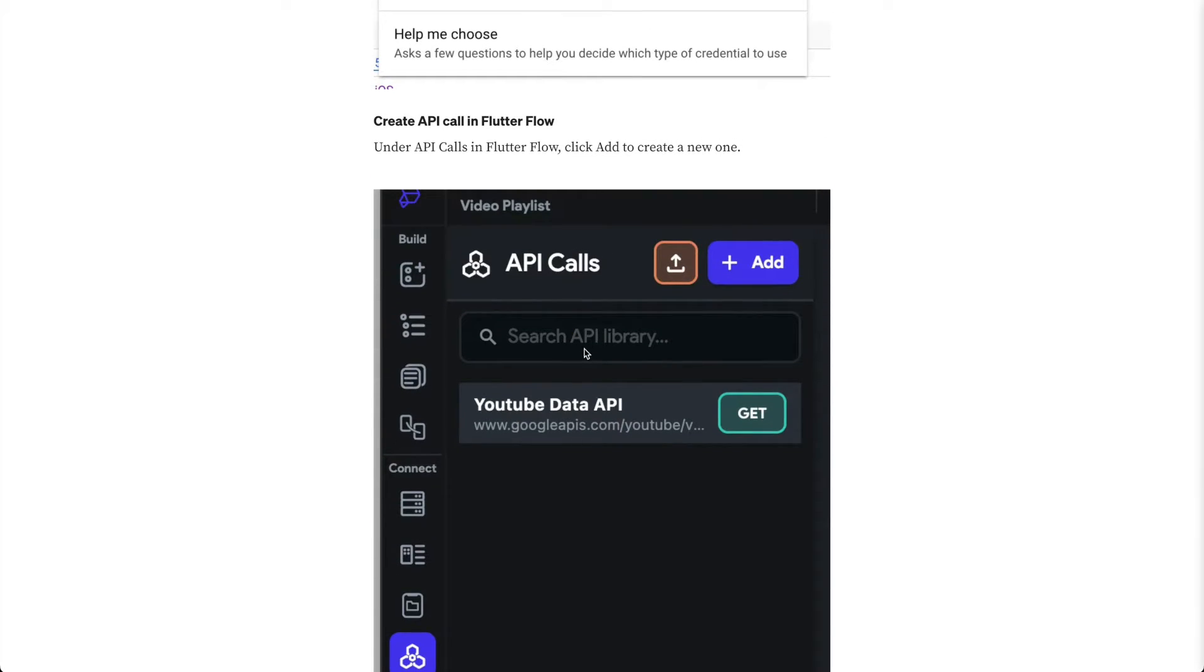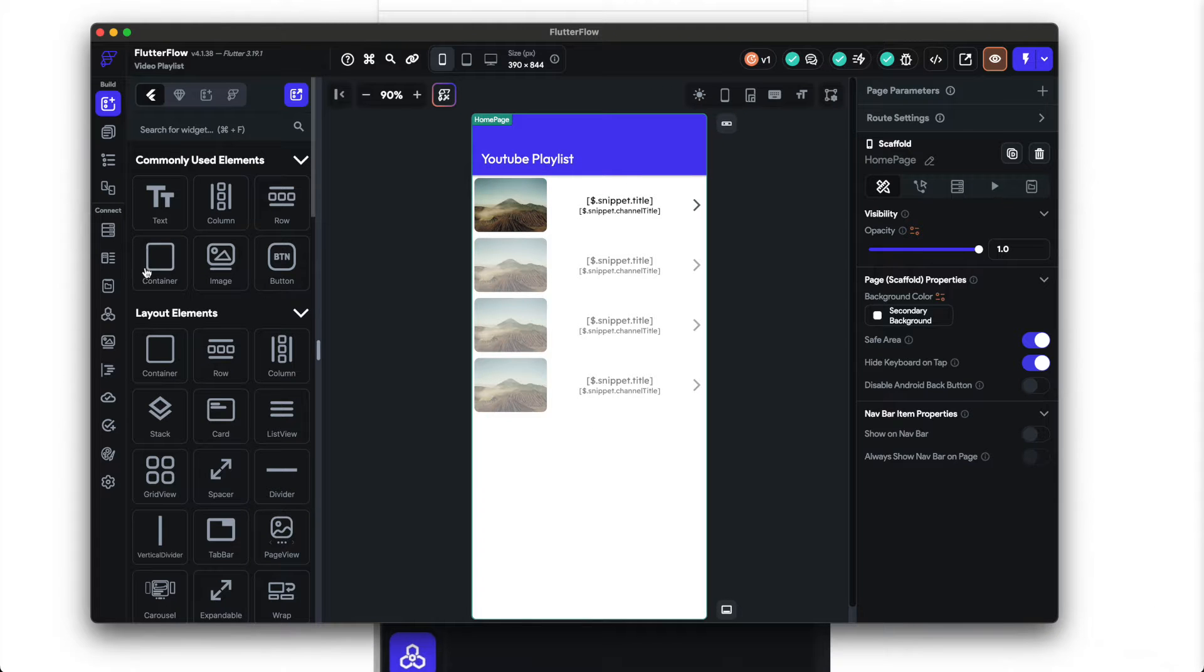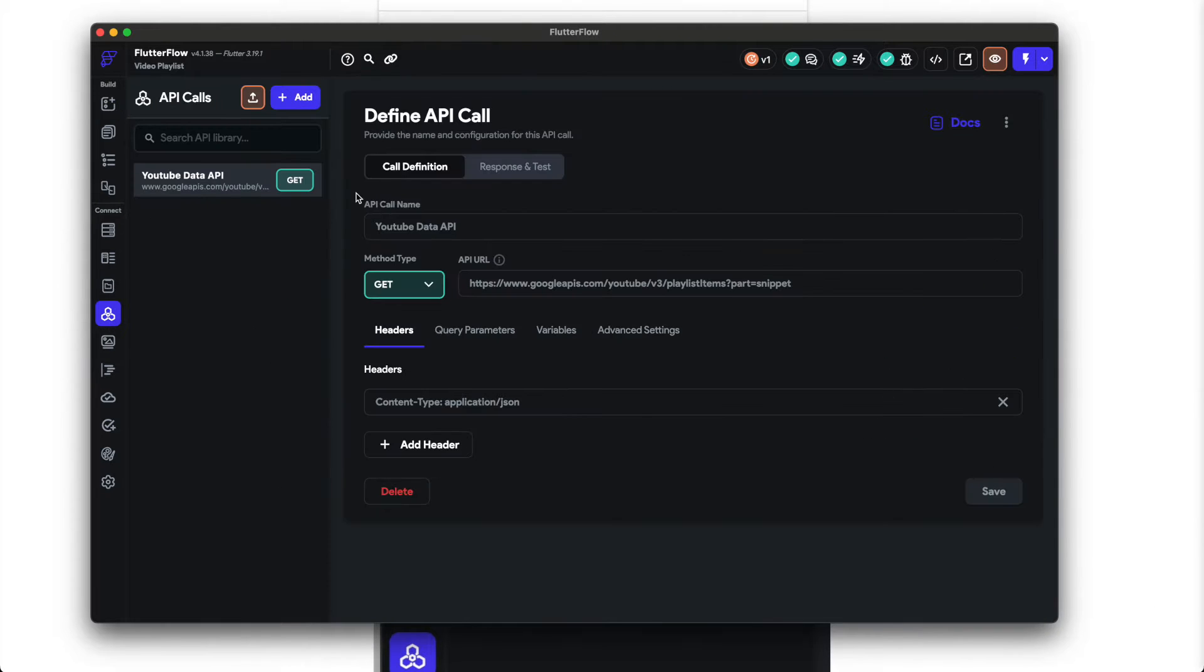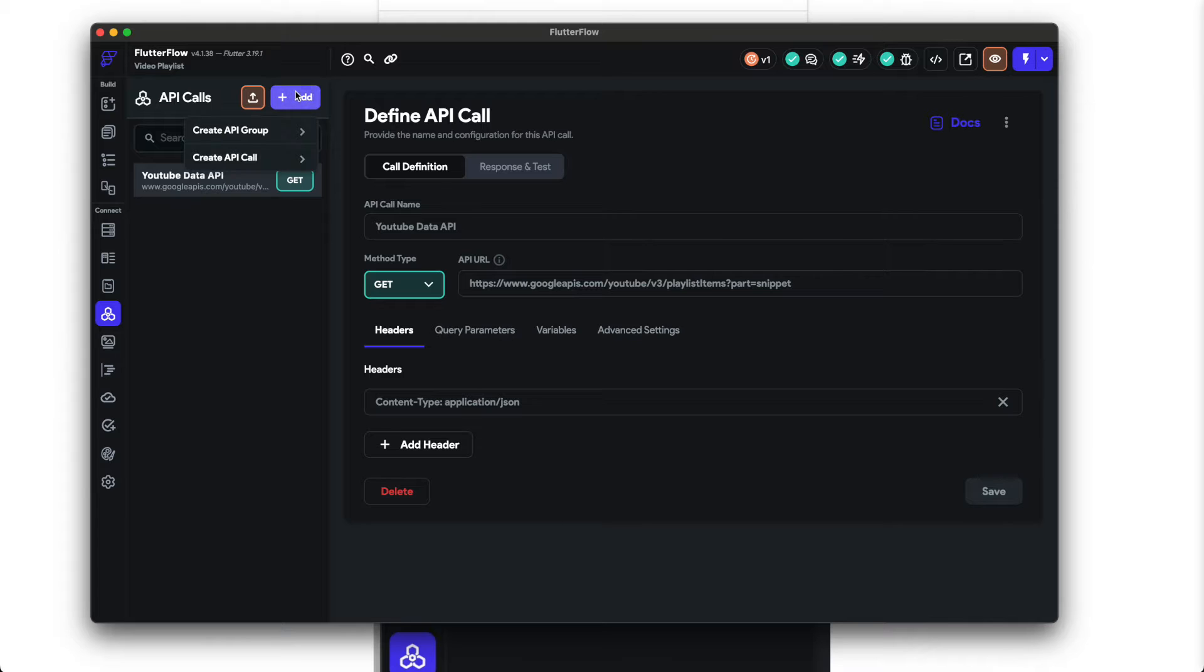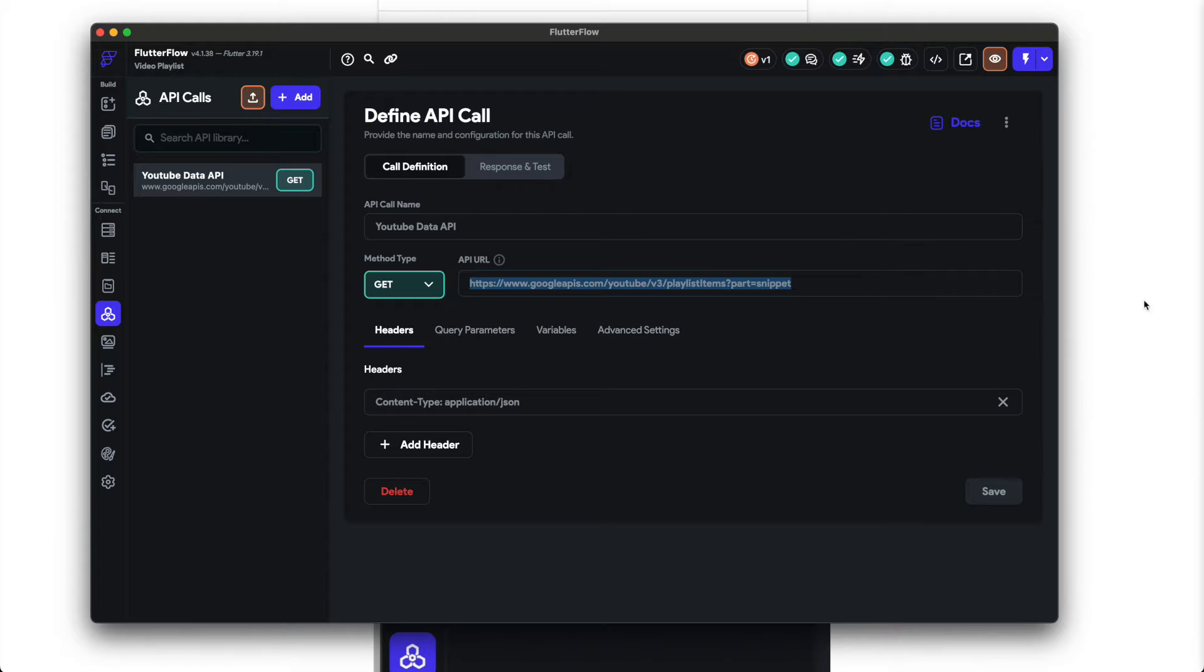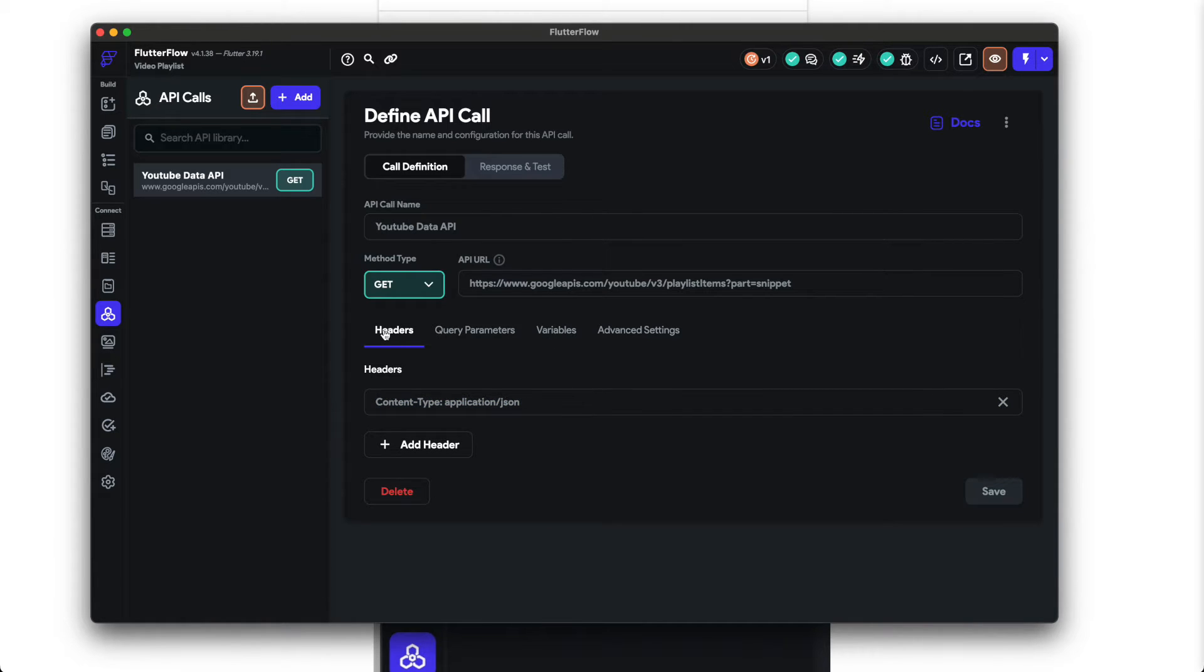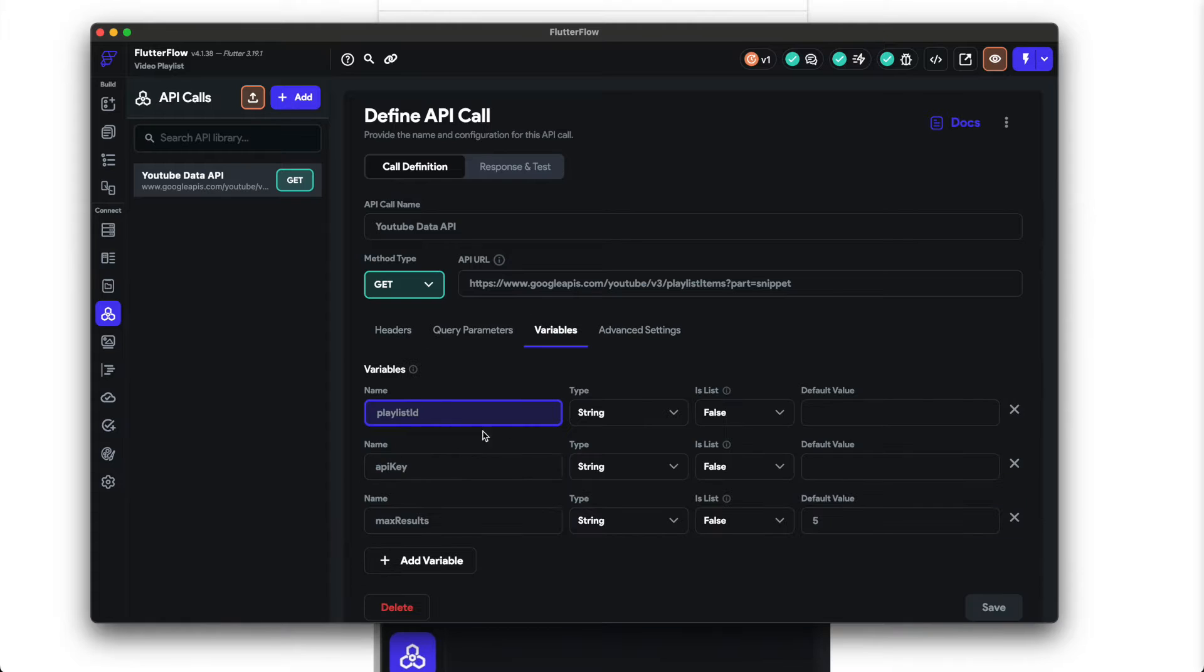So next, if you go to this tab API calls, click add, then create API call. Then you can give it a name such as YouTube Data API and then give it this API URL. I have this in the article so you can just copy and paste that. You also need to add this header, and then after you add the header, add these variables.